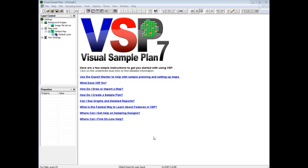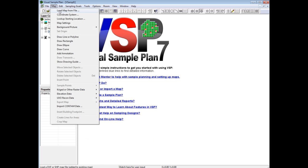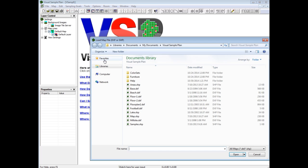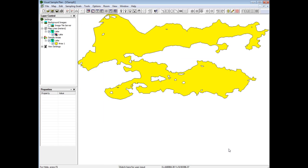To demonstrate, I'll load a map by navigating to map, load map from file, and choosing lake.shp. This file should have been placed in your My Documents visual sample plan folder when you installed VSP.